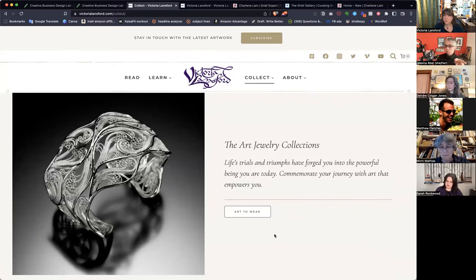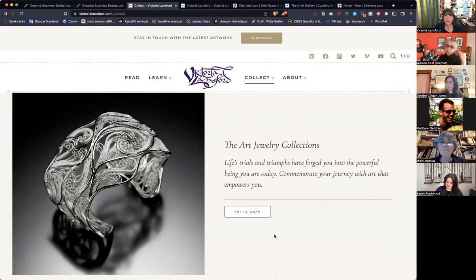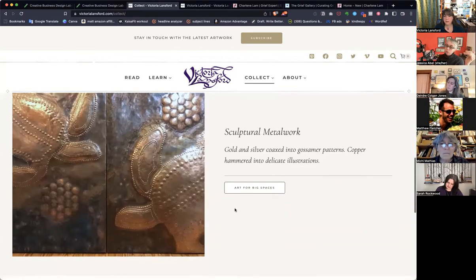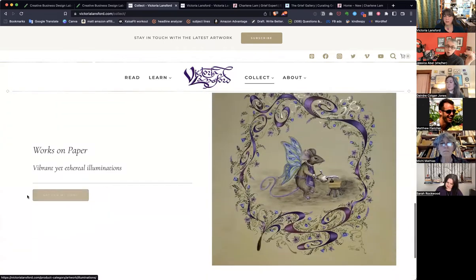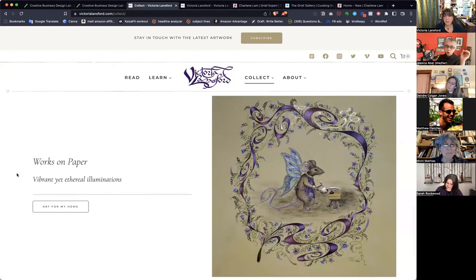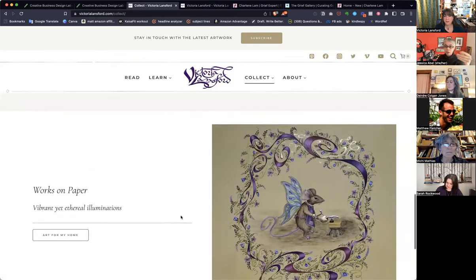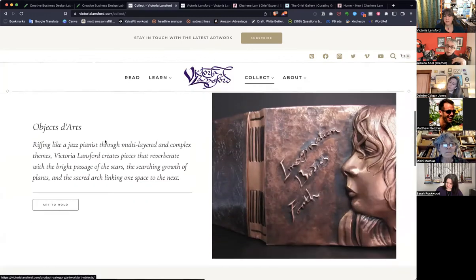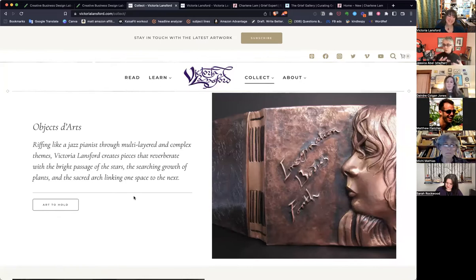You want the person in first person — they're saying, 'I want art to wear,' 'I want art to hold,' 'I want art for big spaces,' 'I want art for my home.' Very clear: what is the value I get from this? 'Art for my home' — works on paper — this is going to be something I can hang on the wall. 'Objet d'art' is sort of confusing — what is that? But now I know I can hold it in my hand. So that's giving me the information I need to move through that.